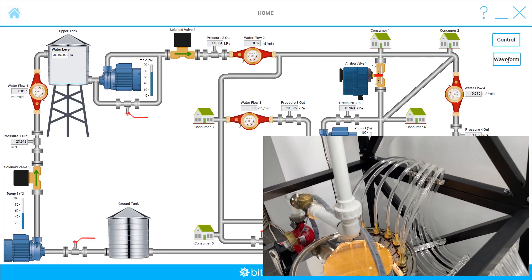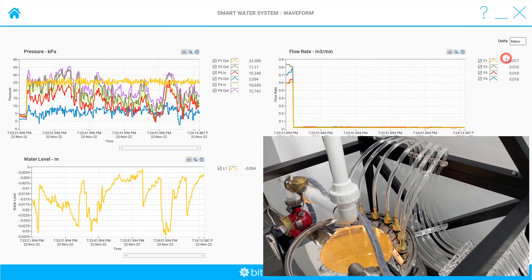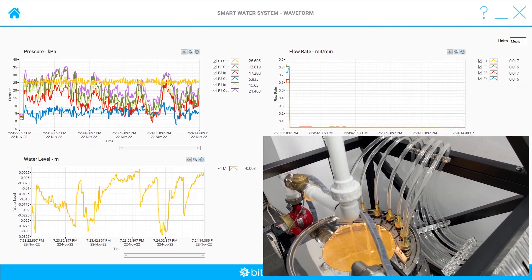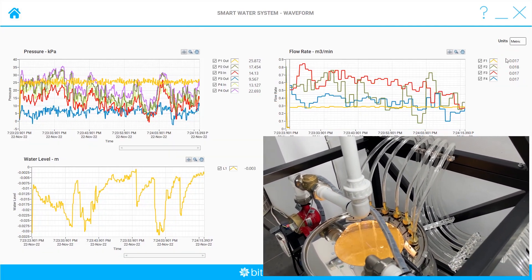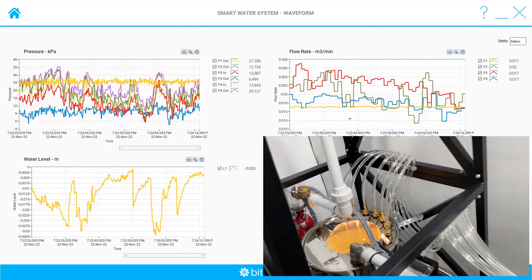In the waveform section, we can monitor all the measurement data on the graphs.